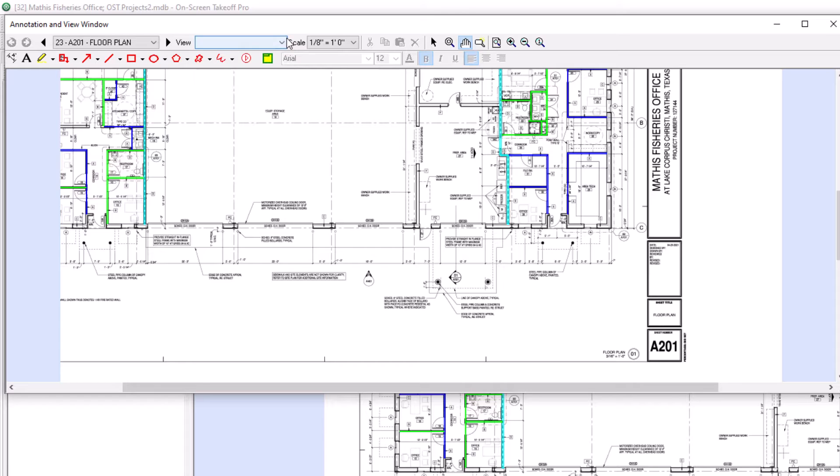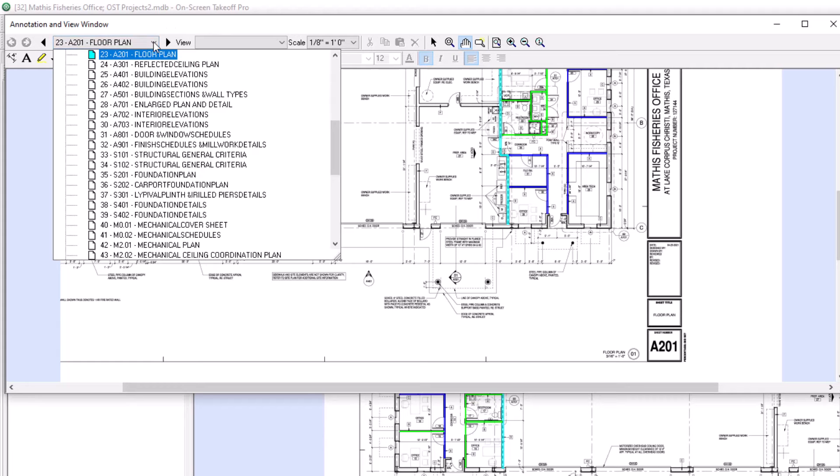That brings us to our next option, named views. A named view is simply a captured portion of a plan or drawing. To create named views for this customized list,